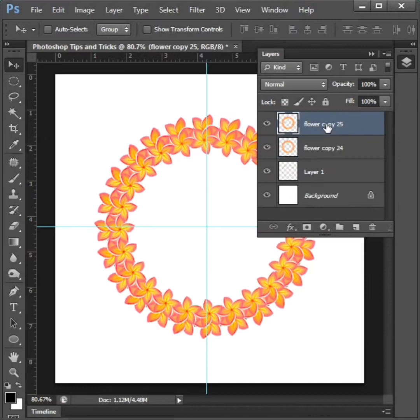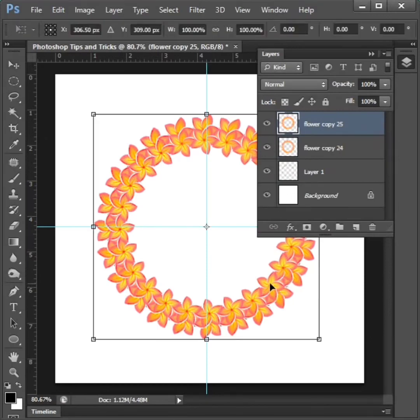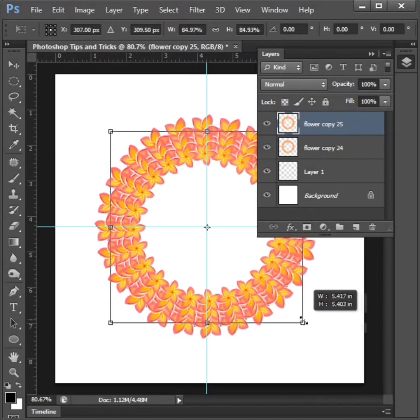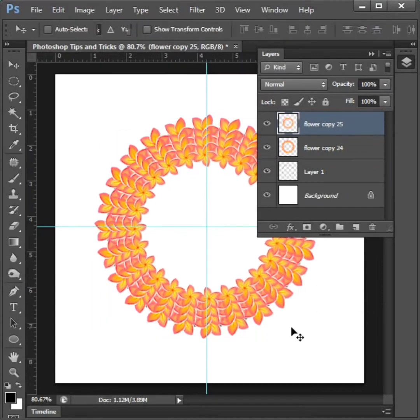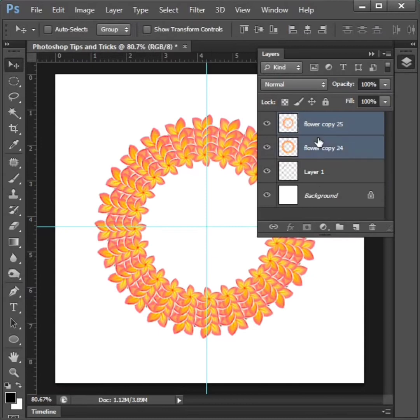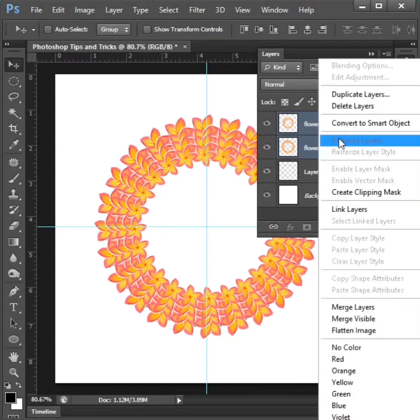Again control plus j and control plus t to adjust. Again two layers to select and right click to merge.